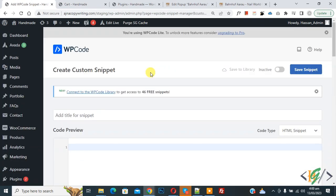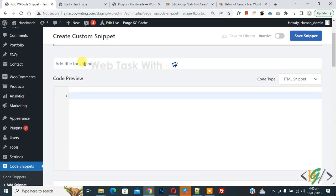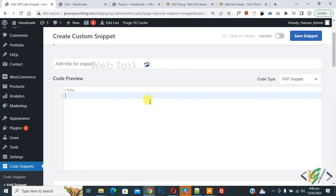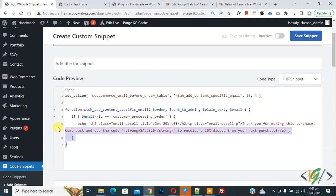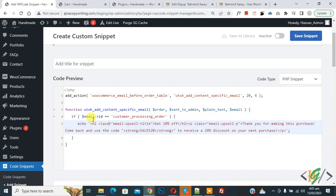Now create custom snippet section opens. Scroll down, you can add title here. Then you see Code Preview. On right side you see Code Type dropdown, select PHP Snippet. Now we are going to paste code and you will find this code in video description or in comment section.